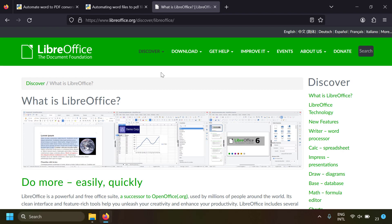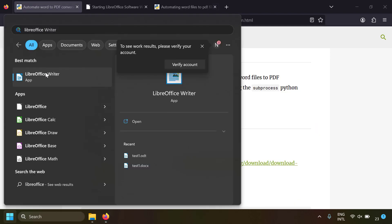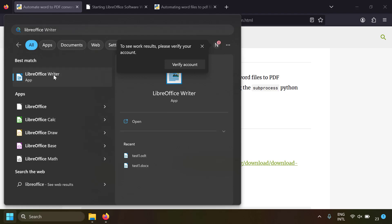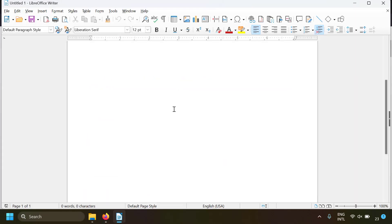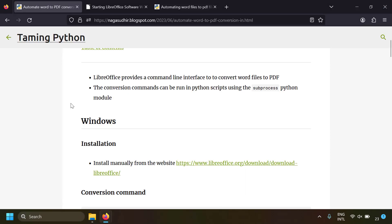I have installed LibreOffice on my PC — if you search LibreOffice after installation you can see LibreOffice Calc (which is Excel), LibreOffice Writer (which is Word), and LibreOffice Draw (like PowerPoint). LibreOffice Writer is basically like MS Word but free. The reason we're installing LibreOffice is that it provides a command line interface to automate processes — in our case, converting Word files to PDF using the LibreOffice command line.